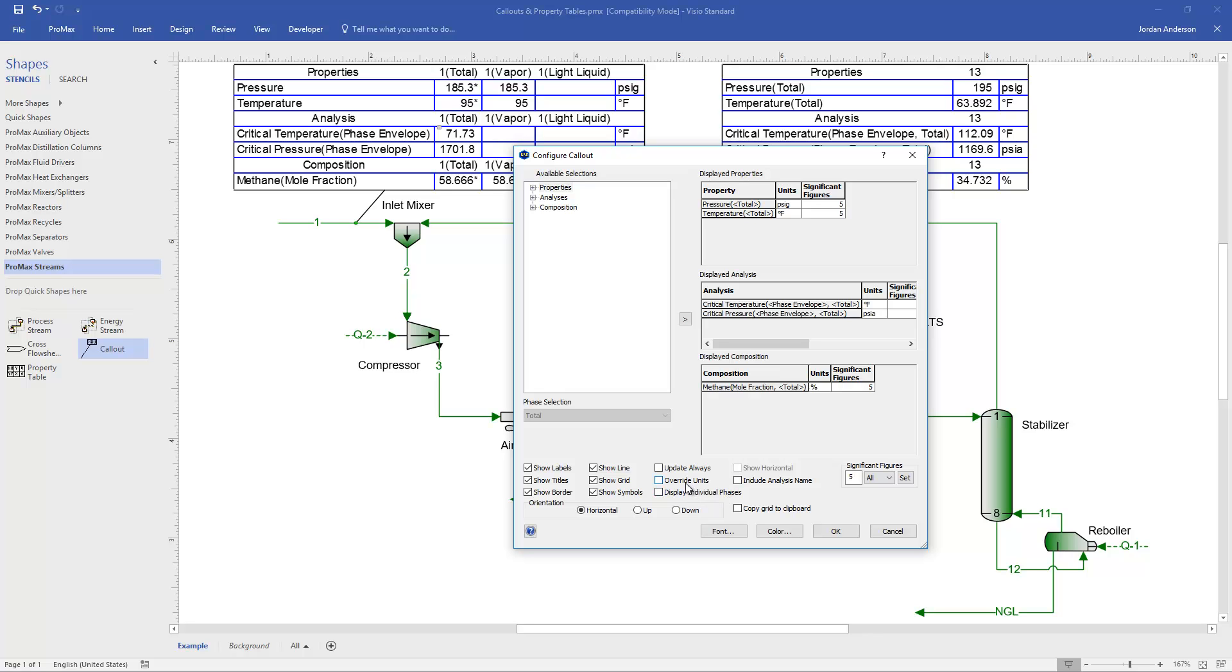Going up this list, the Override Units button, what that will do is it will tell Promax to ignore whatever units I have selected for all these properties, and instead just use the default units for this project, and that can help your units be consistent in all levels.